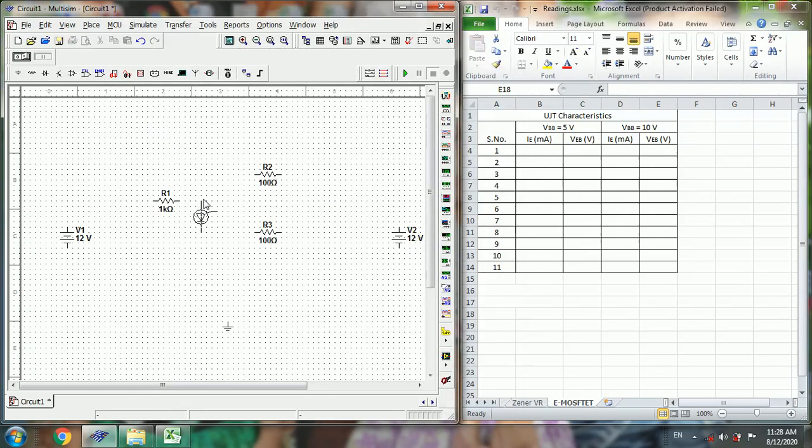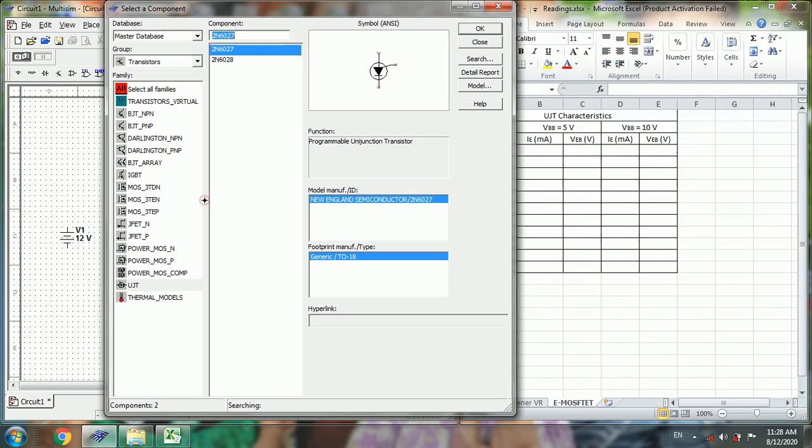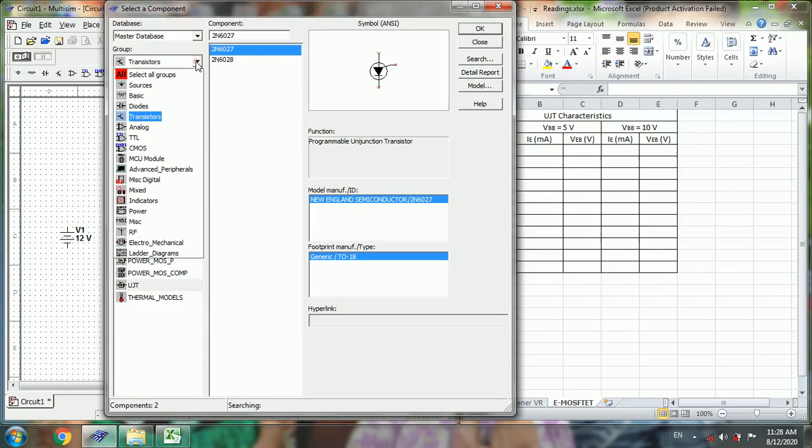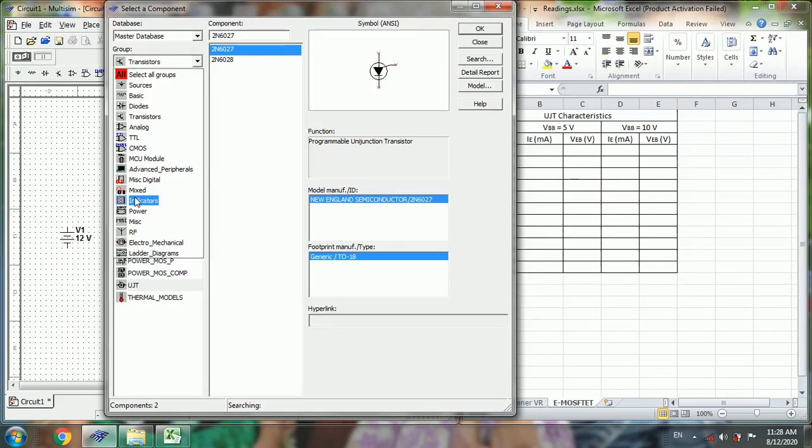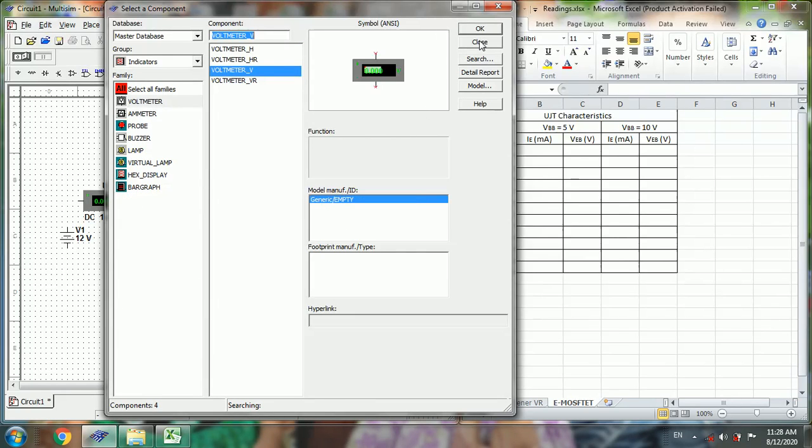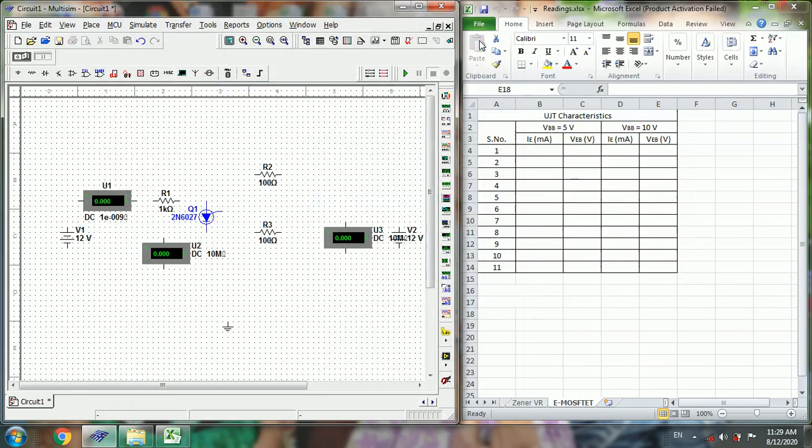Next, in order to measure the voltages and currents, we require indicators. Now we place all the required components, just close this.